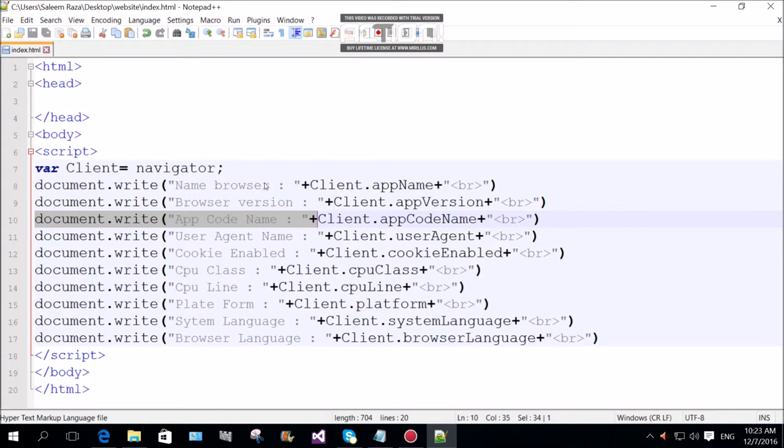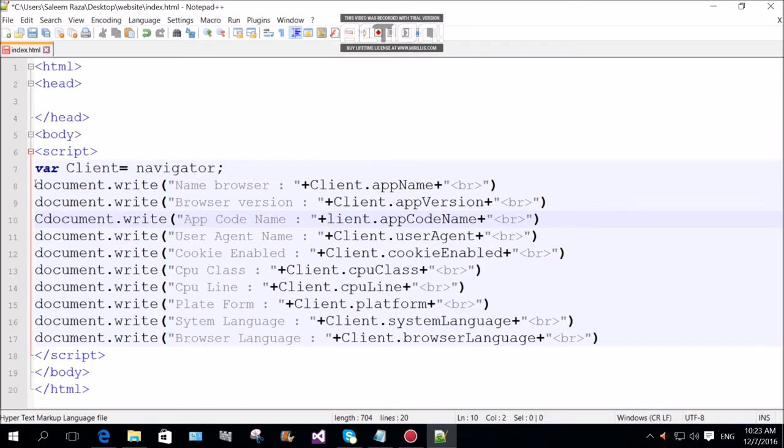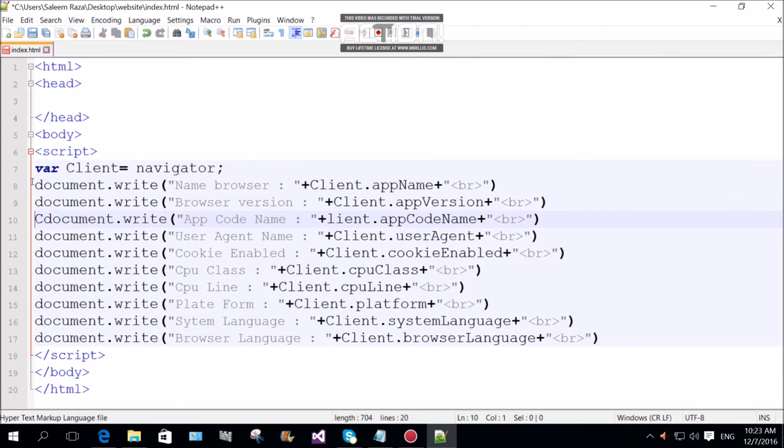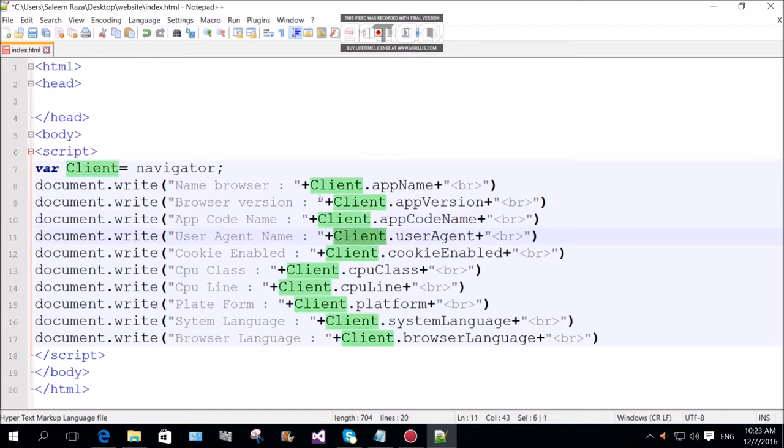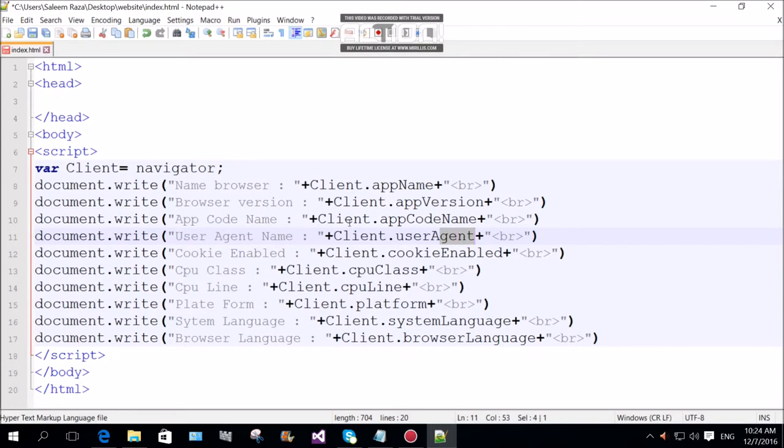Code. Client app code, app code C capital letter N capital. Document.